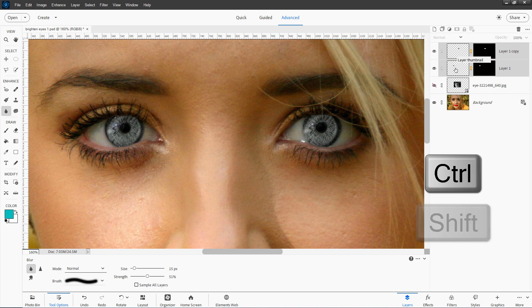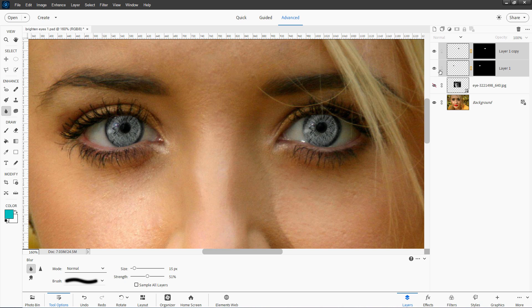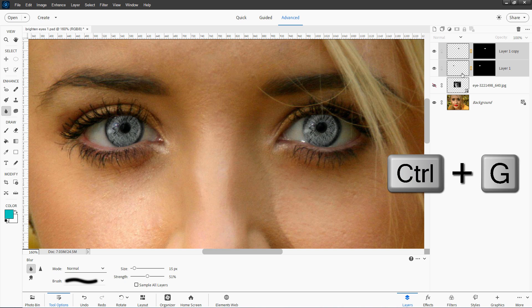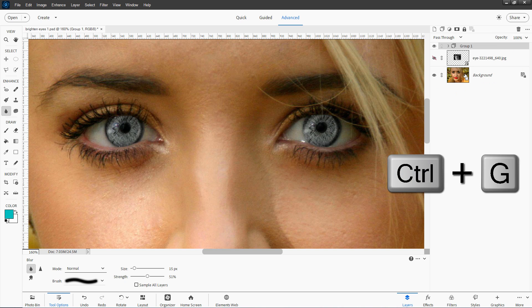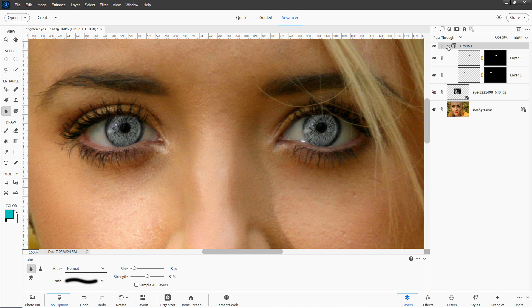Hold down the control key or shift key and select both of your layers. And then you can either make a group by clicking on the new group button right here. Or you can use the keyboard shortcut. It's a control plus G key. And it puts us into a group just like that. Let's open that group up. So they're now grouped.